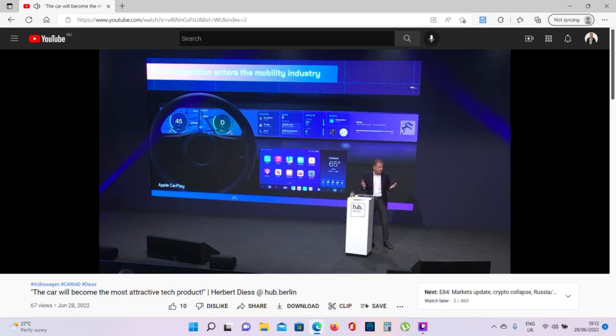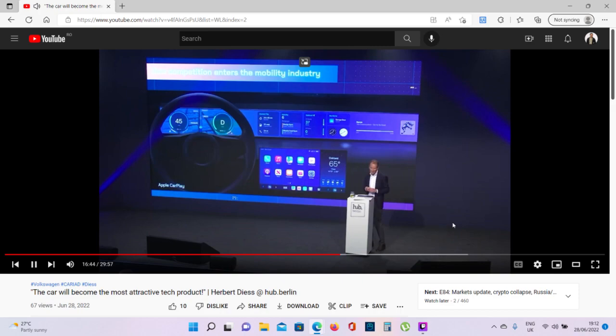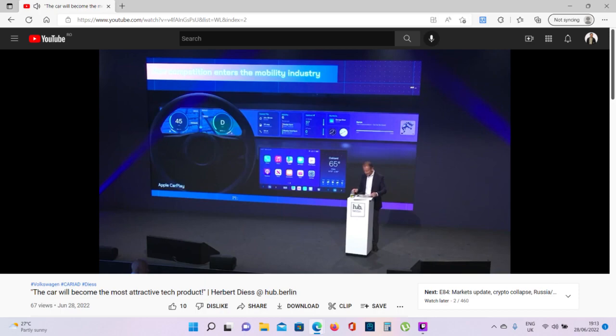But we will defend our position because once you hand over this, basically the rest is a nice design but the rest is hardware, it's coach building. And if you lose out on these new revenues, then you remain basically a coach builder in the old industry. This is why we are making a really big effort. At the end the customer will decide who can provide the better experience. But we think we are right in time and well set up to defend this position.